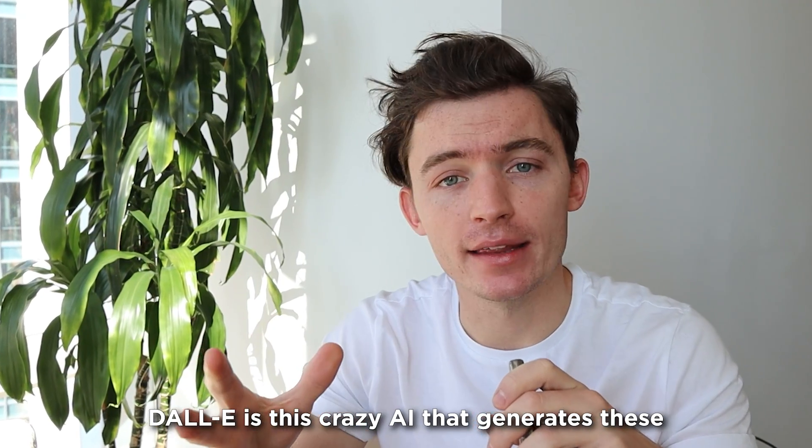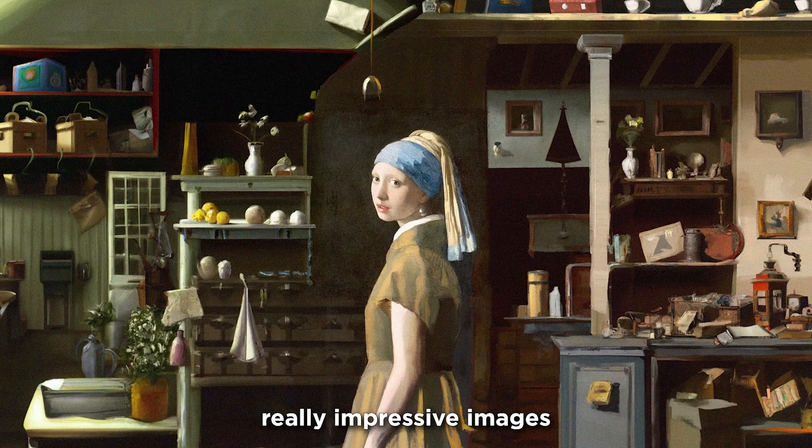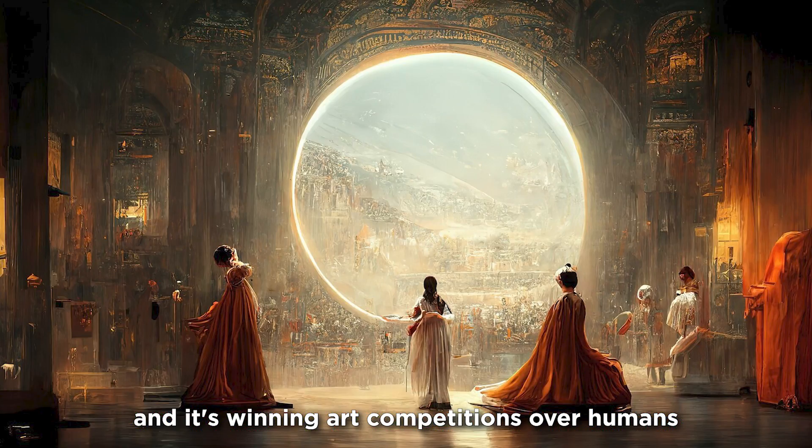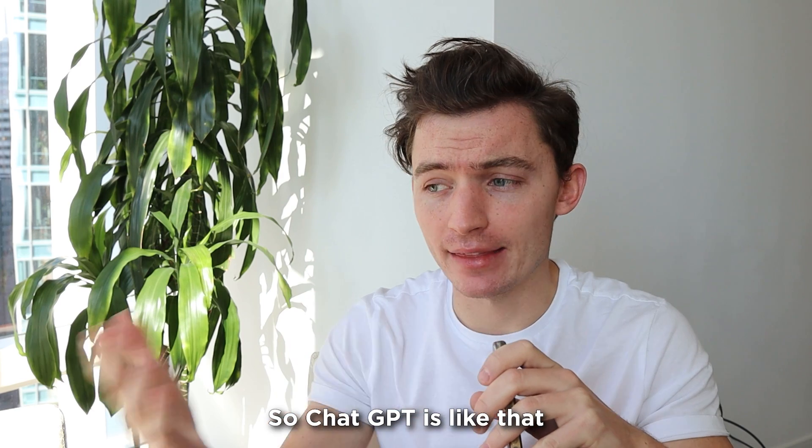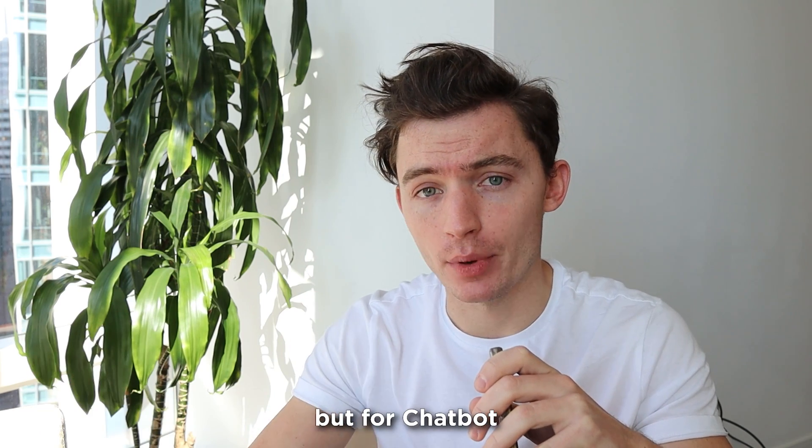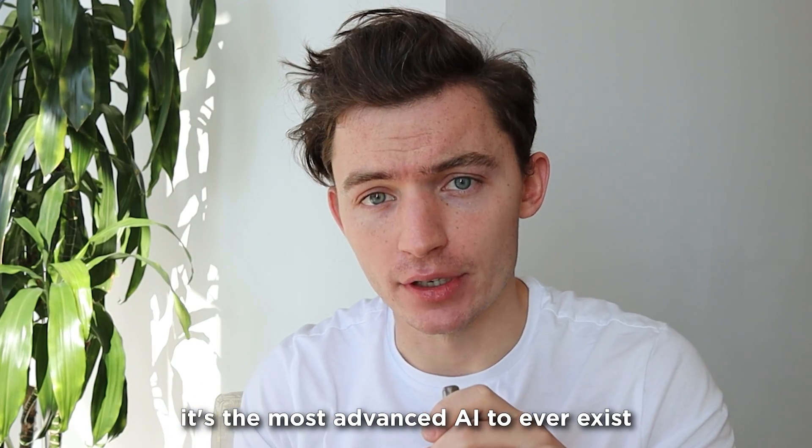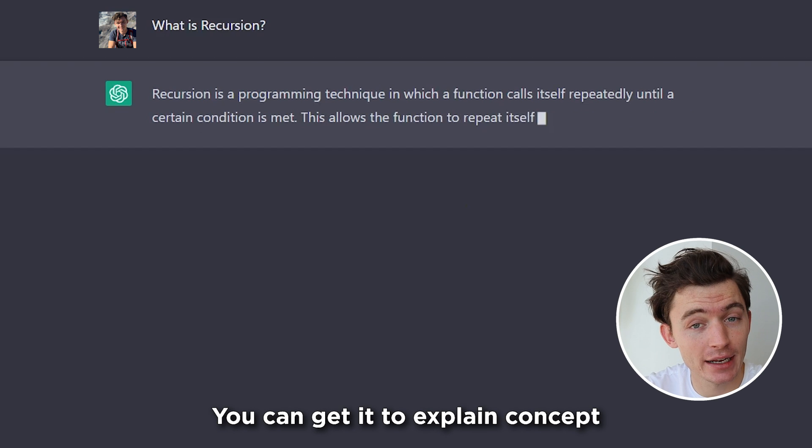Dolly is this crazy AI that generates these really impressive images and it's winning art competitions over humans. So ChatGPT is like that, but for chatbots. It's the most advanced AI to ever exist.